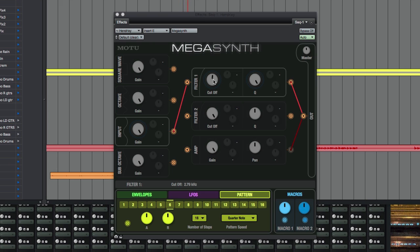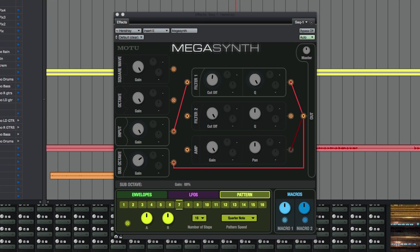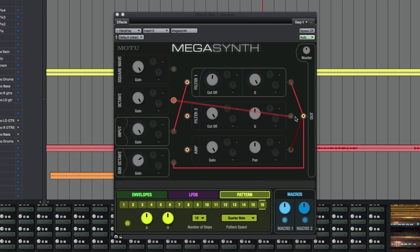Now let's get into the other sources. We can add a sub-octave generator to the signal by connecting the sub-octave to the output. Once we've got the sub-octave generator playing, let's play around with a square wave and octave voices too.